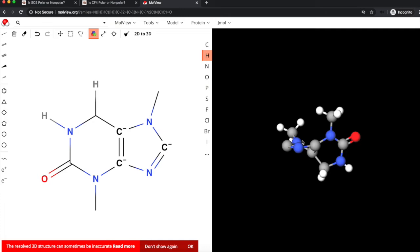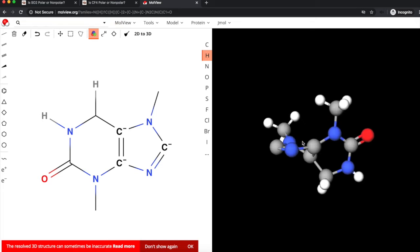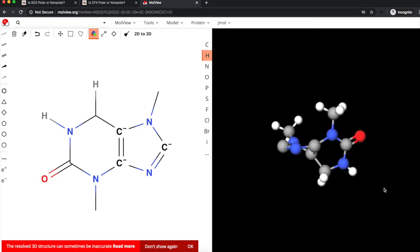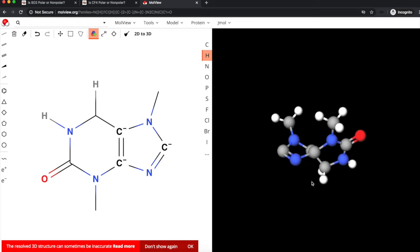Depending on how complex the structure is. As it notes, the Resolved 3D structure can sometimes be inaccurate, but that's really the case with any model. And oftentimes the structures are quite accurate. It generates this to the right, the 3D visualization.